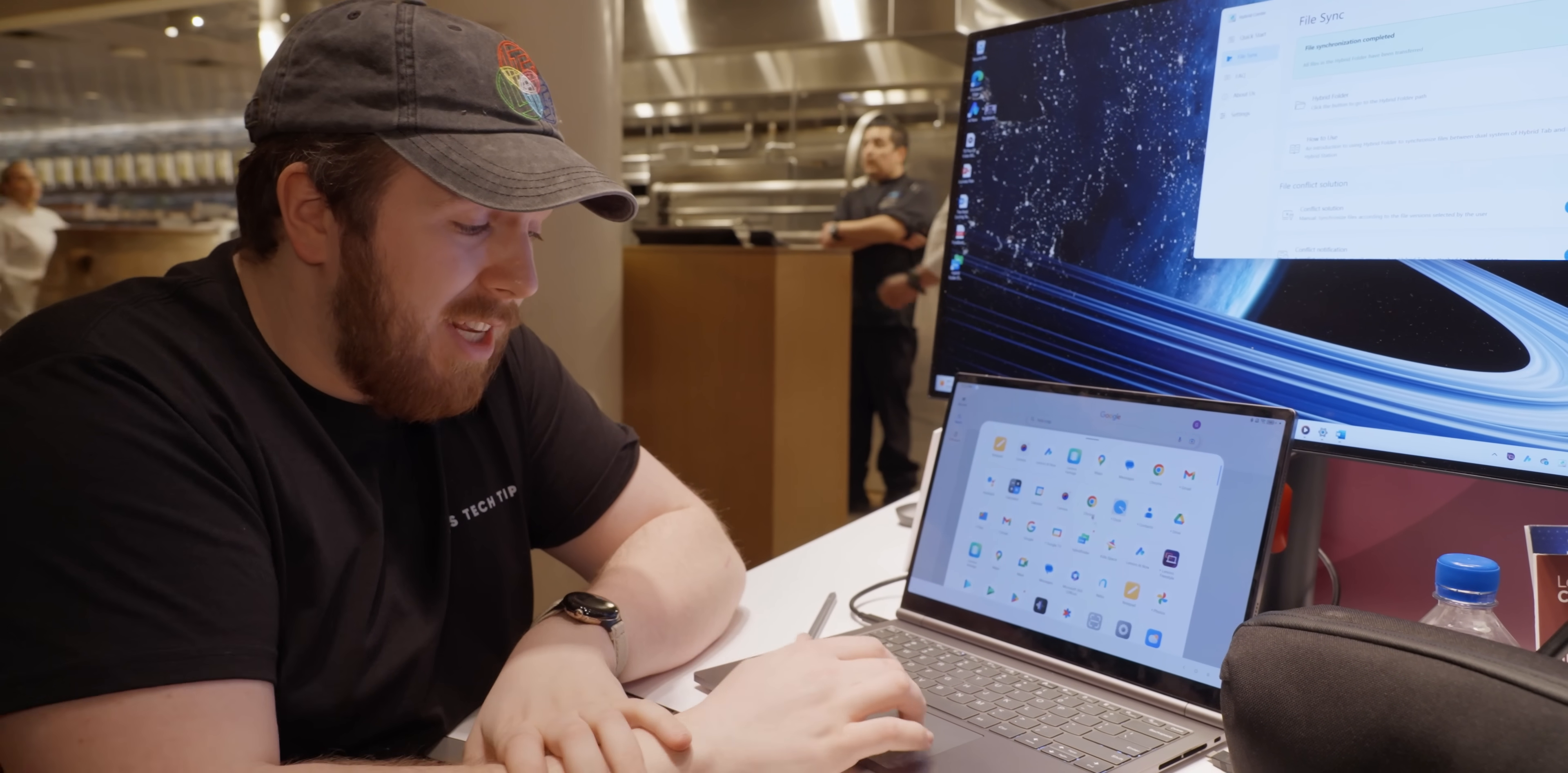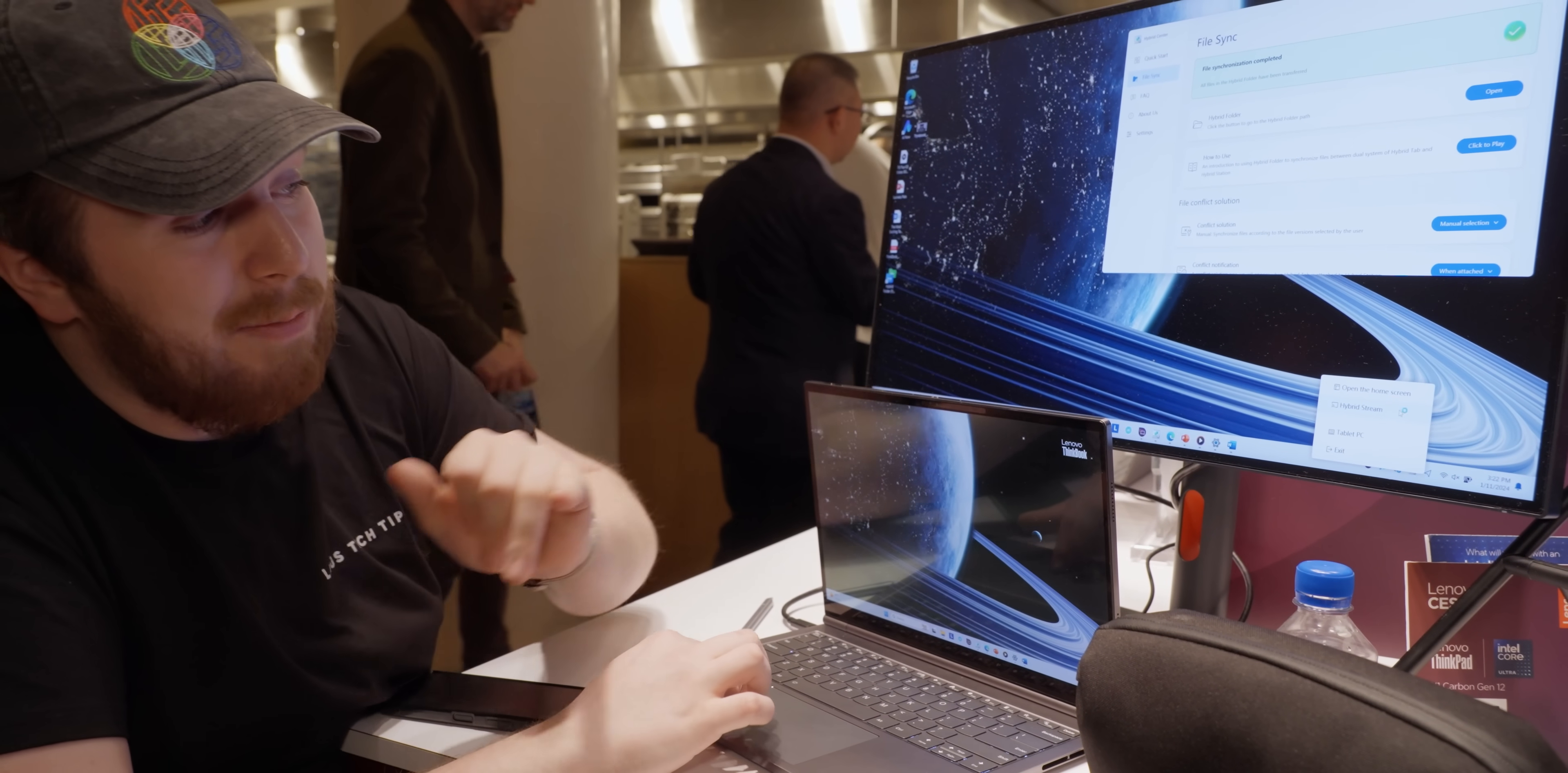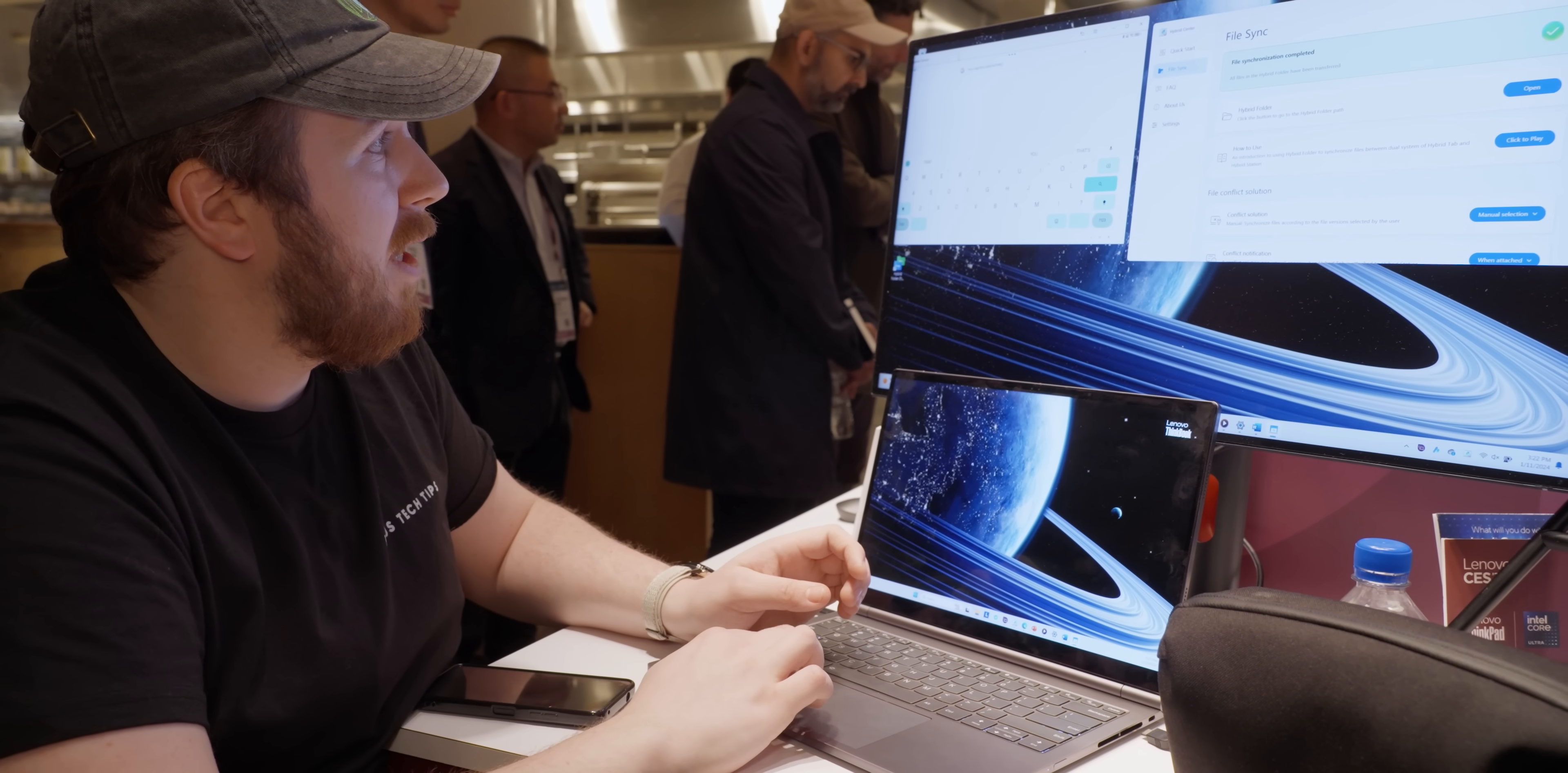When you have the tablet docked, you get to take advantage of the touchpad and the keyboard, but my Windows is being held hostage. They also thought of this, and it's not the most elegant solution. I would have loved to see some sort of pass-through between the two devices, but if we go into Windows, we're able to use something called Hybrid Stream, which will open up the Android tablet in a window so that I can use it. And you can still use it with a mouse. You can still click a text field and type in it.